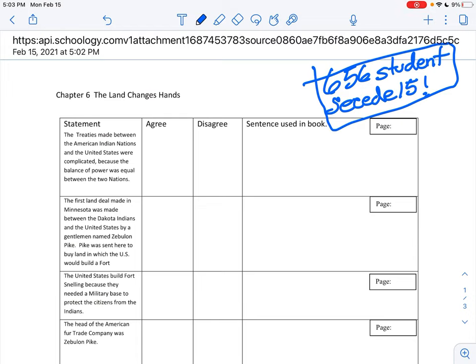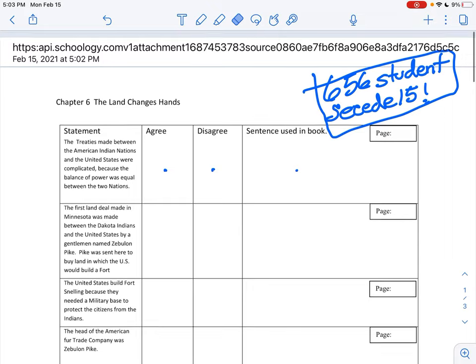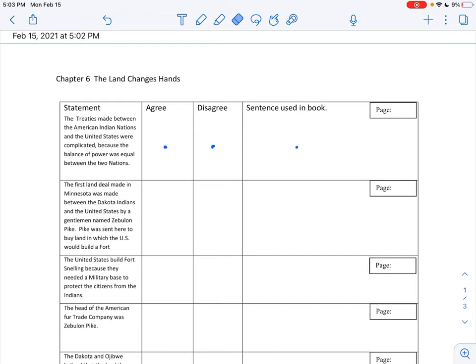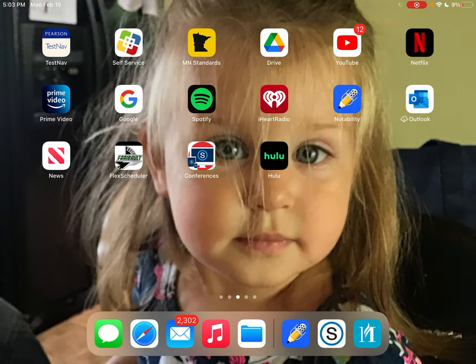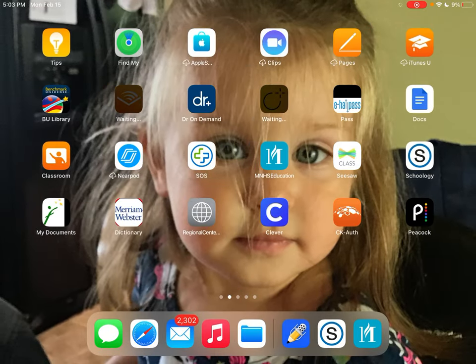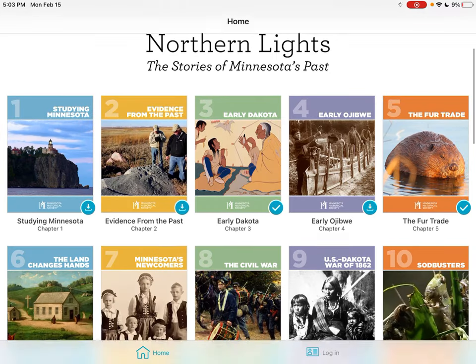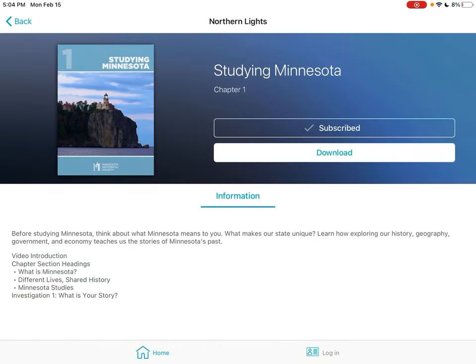What I'd like you to do is tell me if you agree or disagree with the statement, and then find the sentence in the book along with the page number. Let's go to MNHS Education — Chapter 6: The Land Changes Hands.